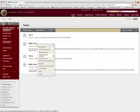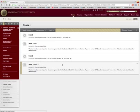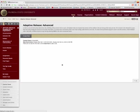Now in order to start making the adaptive release, we click on adaptive release advanced. The first thing we need to do is create a rule.